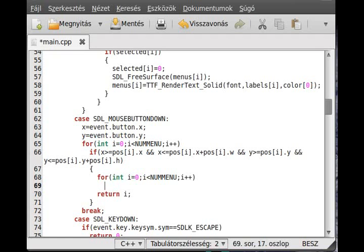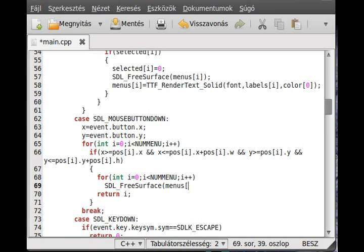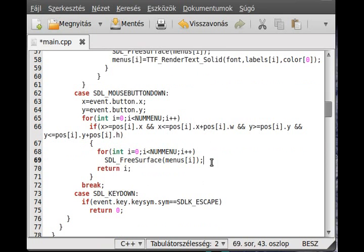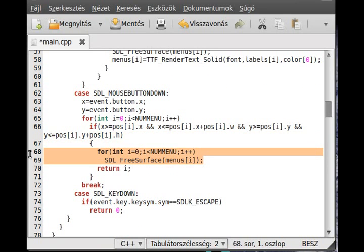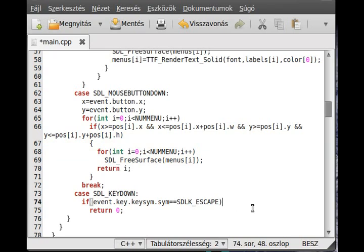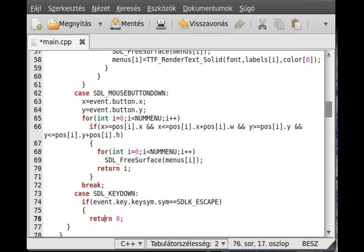And SDL free surface menus. So I just freed the surface. If we return to the game, similar thing we have to do in here as well. So whenever we use the return, we have to free the surface before, as the surface just stays unfreed and that's a memory leak.